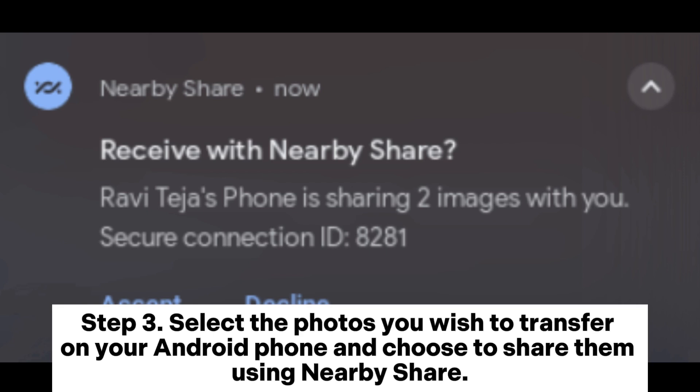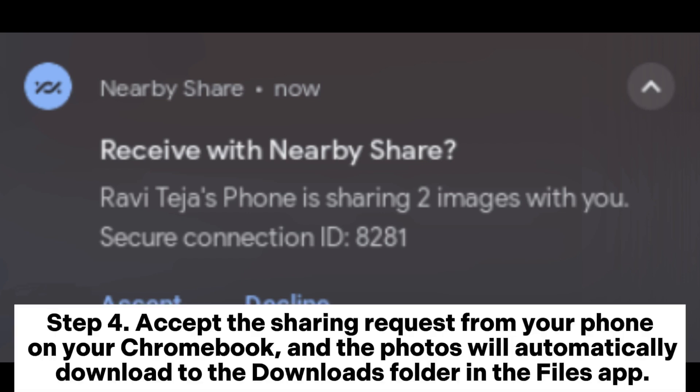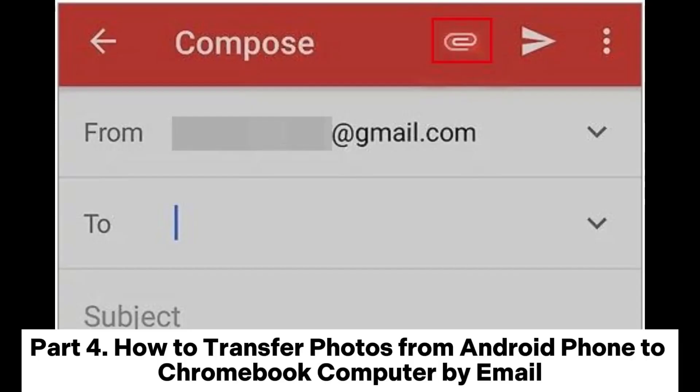Step 3: Select the photos you wish to transfer on your Android phone and choose to share them using Nearby Share. Step 4: Accept the sharing request from your phone on your Chromebook, and the photos will automatically download to the Downloads folder in the Files app.